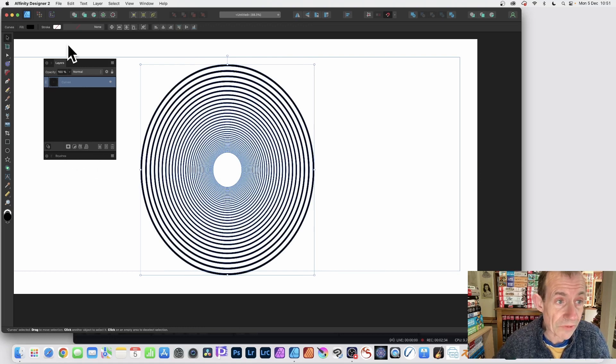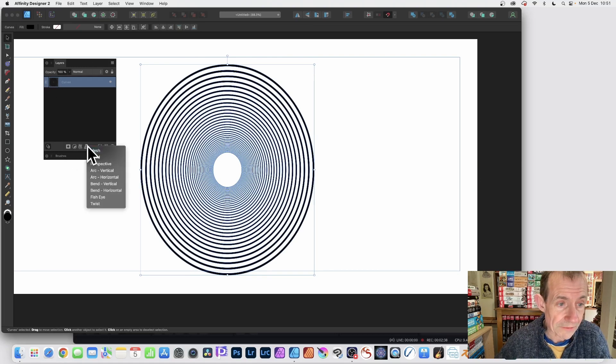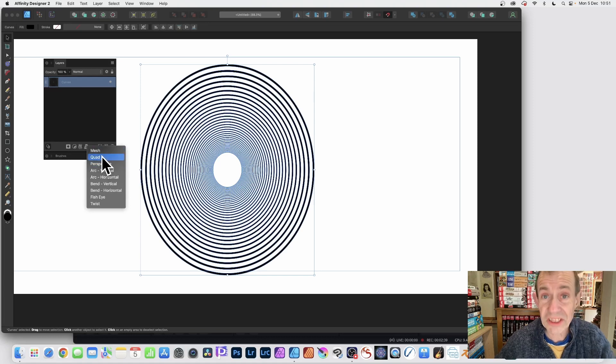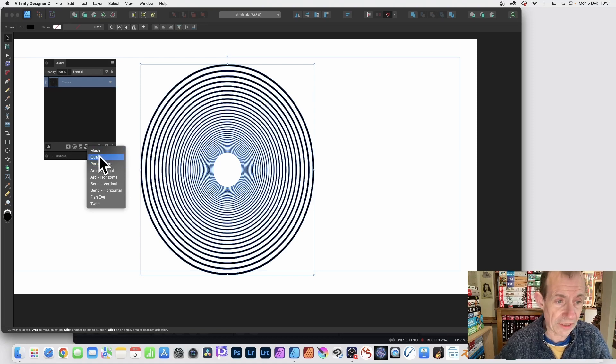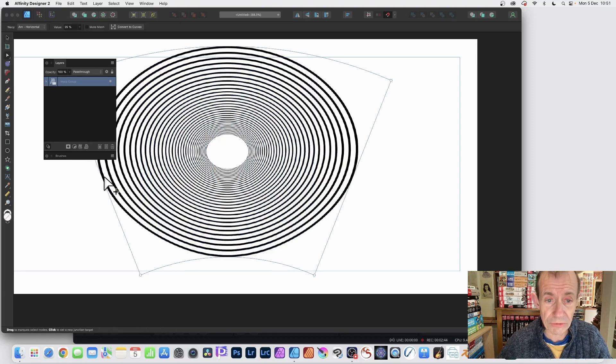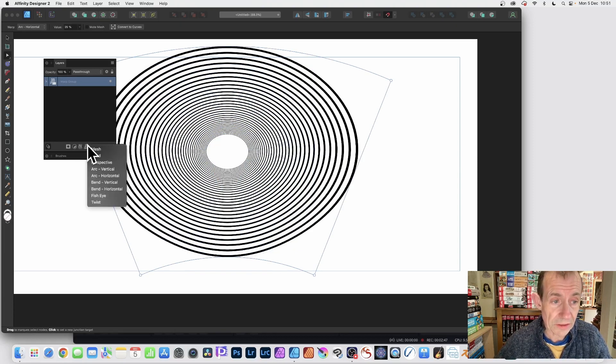You can also go over here. Layers panel. You've got down the bottom, you've got here, warps. So click. And you've got, this is in version 2, version 2 of Affinity Designer. You can go for arc horizontal or maybe use one of the other ones. So click here, mesh.